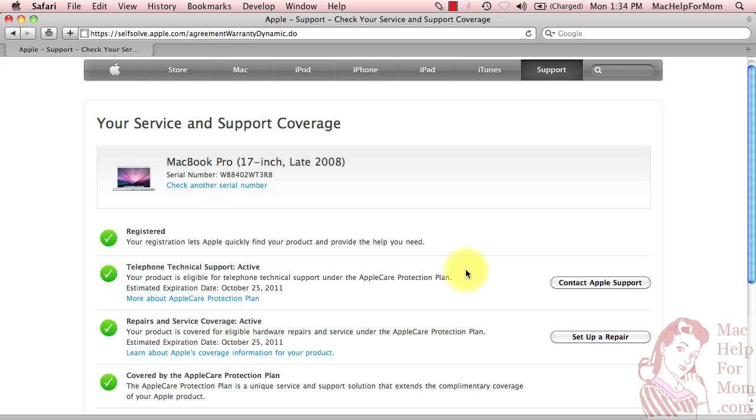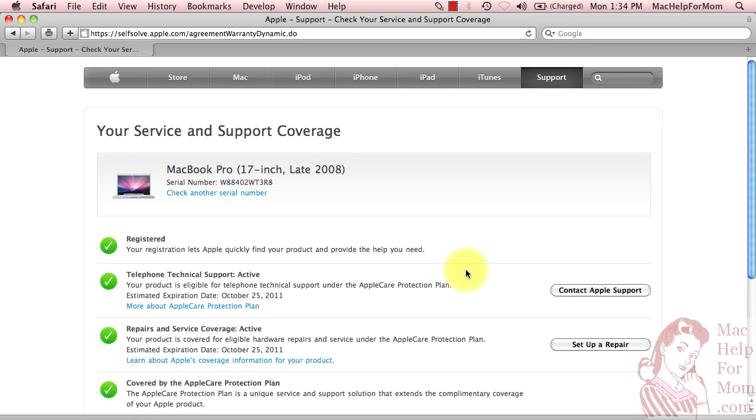Now, that's fine if all you want to know is your warranty coverage. But Patty's question was, how does she find out when her computer was built? For that,